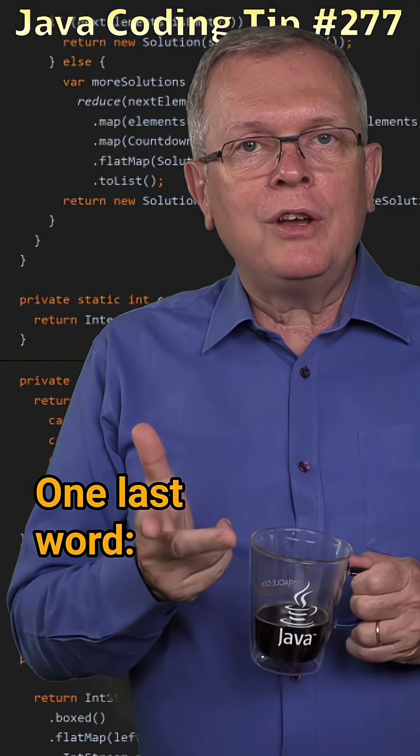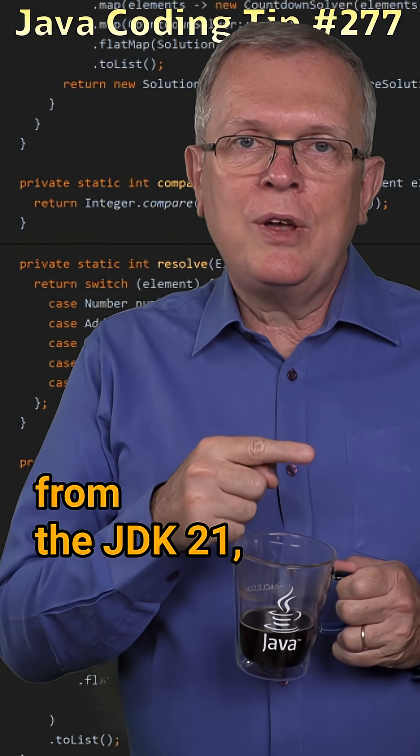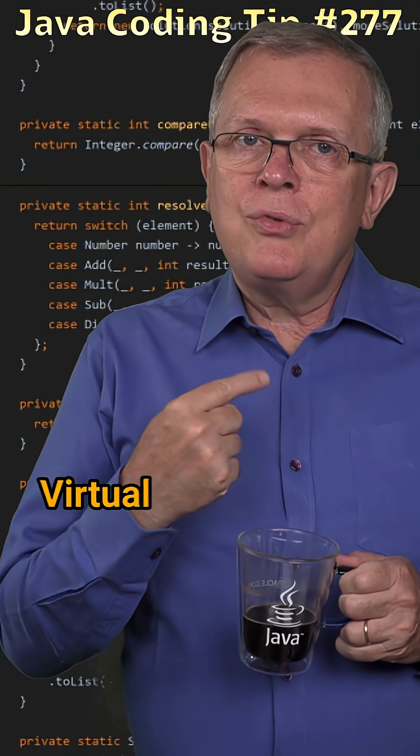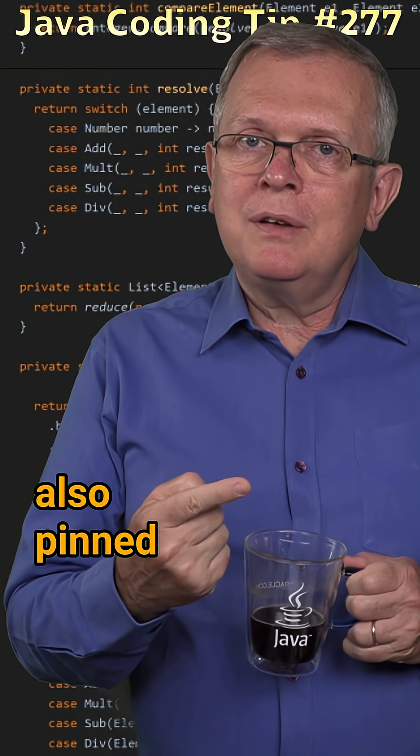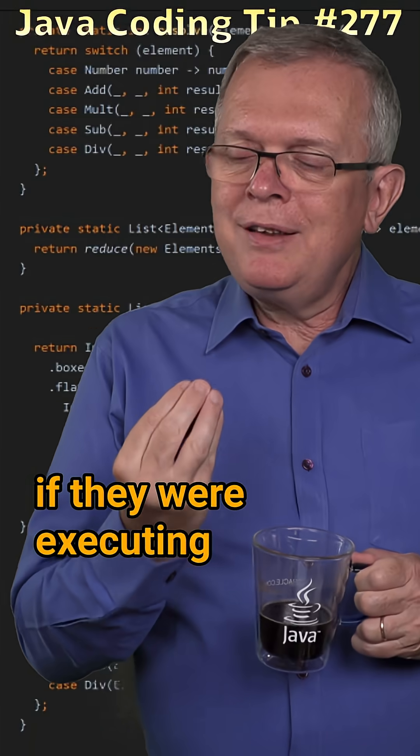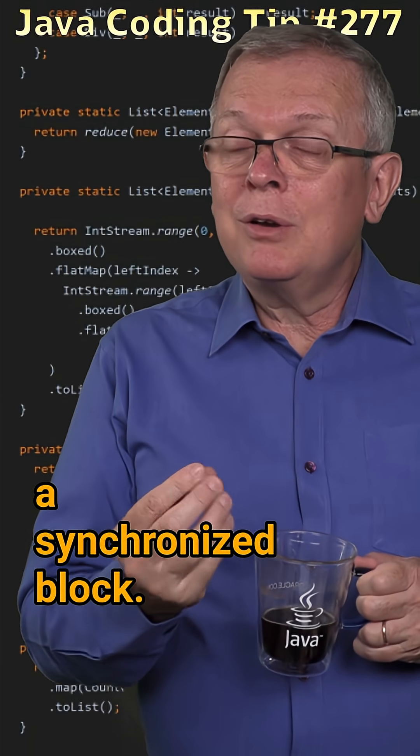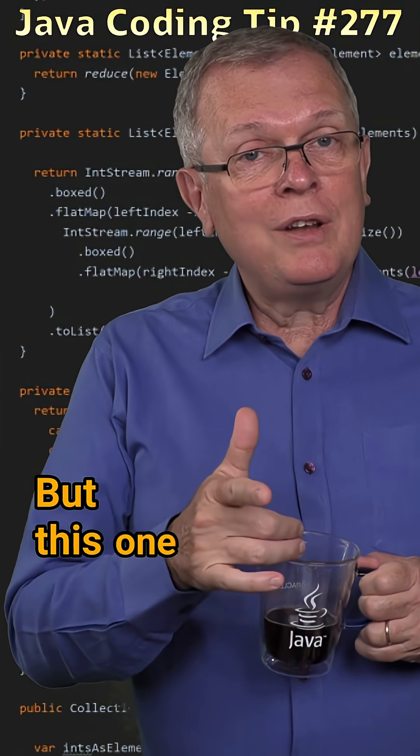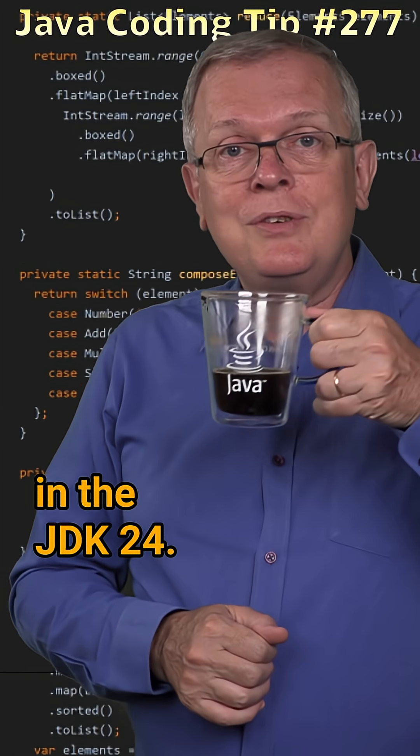One last word, in the first version from the JDK 21, virtual threads were also pinned if they were executing a synchronized block. But this one has been fixed in the JDK 24.